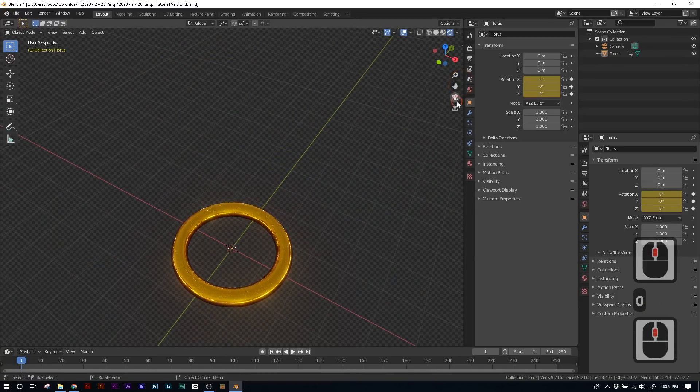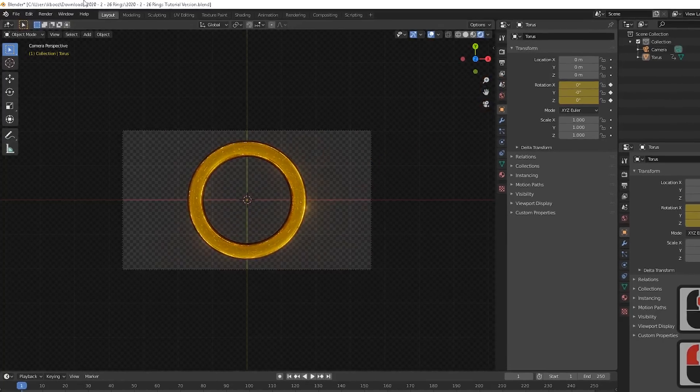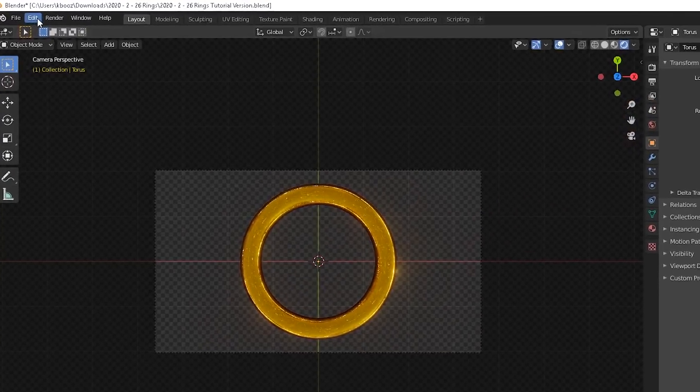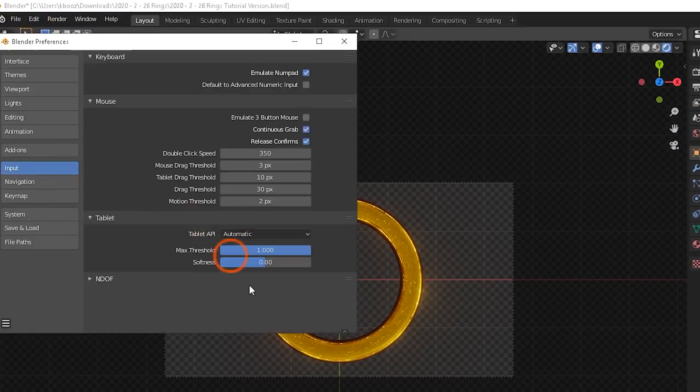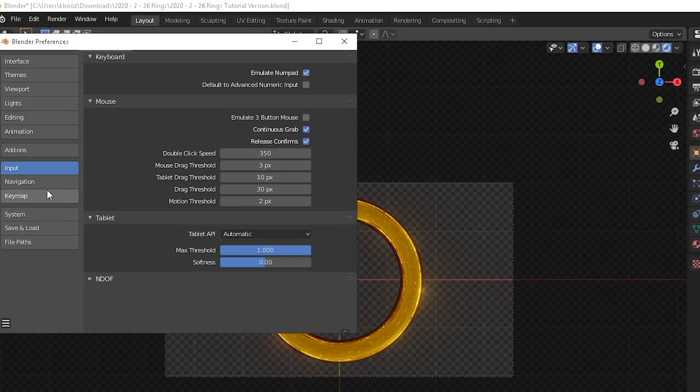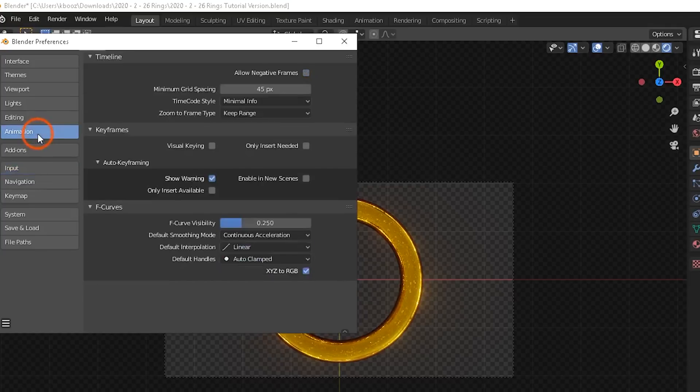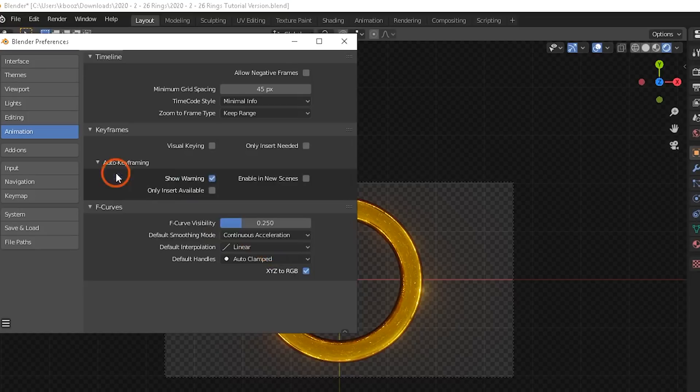Now before we start animating, we need to make sure that one of our preferences is right. So go to edit and then preferences. In the preferences window, if you go to input, you can also emulate the number pad. So if you click that little check box, you can use the regular numbers on your keypad and change the camera view that way. But the major thing we want to change is the F curves. So go to the animations tab and under F curves, make sure that the default interpolation is set to linear. Usually Blender defaults it to Bezier, but we need it on linear. So this will perfectly loop. Now that that's changed, we can get to animating.